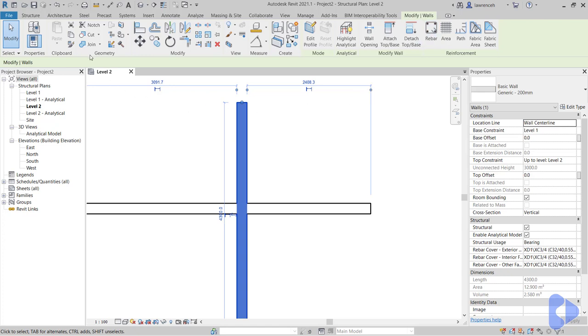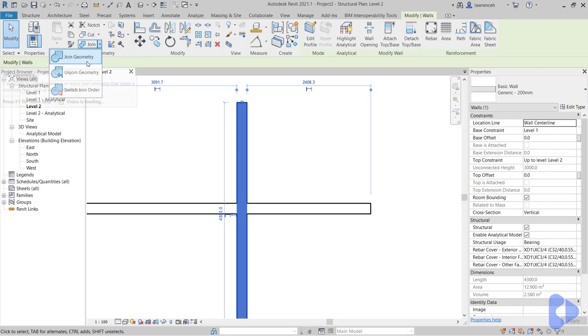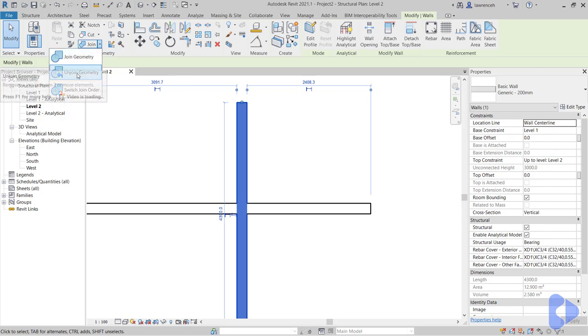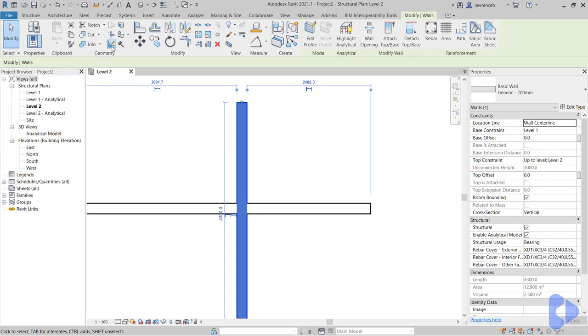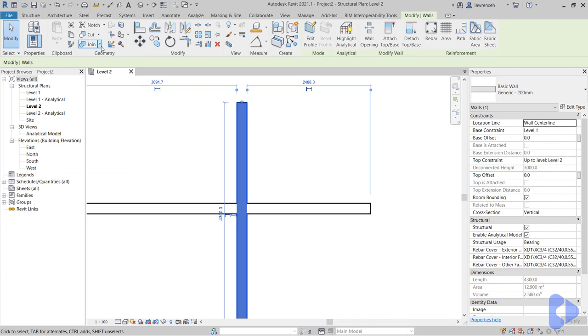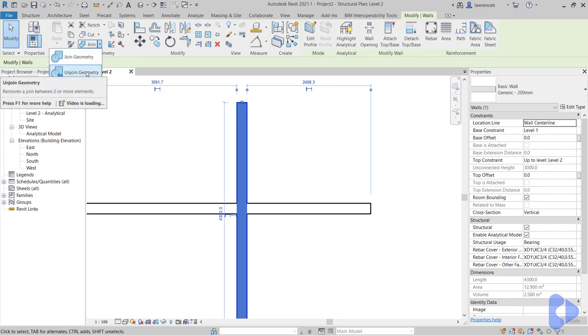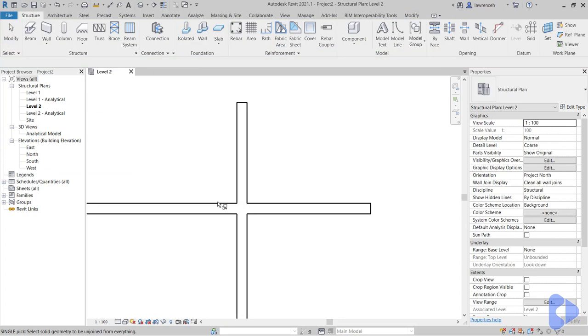This brings up the context ribbon modify walls. And here we have the geometry panel. So the geometry panel contains all of our join operations. You can see I can join, unjoin or switch the join order. And also as we'll see a bit later on it contains wall joins. So in this case here let's unjoin geometry.